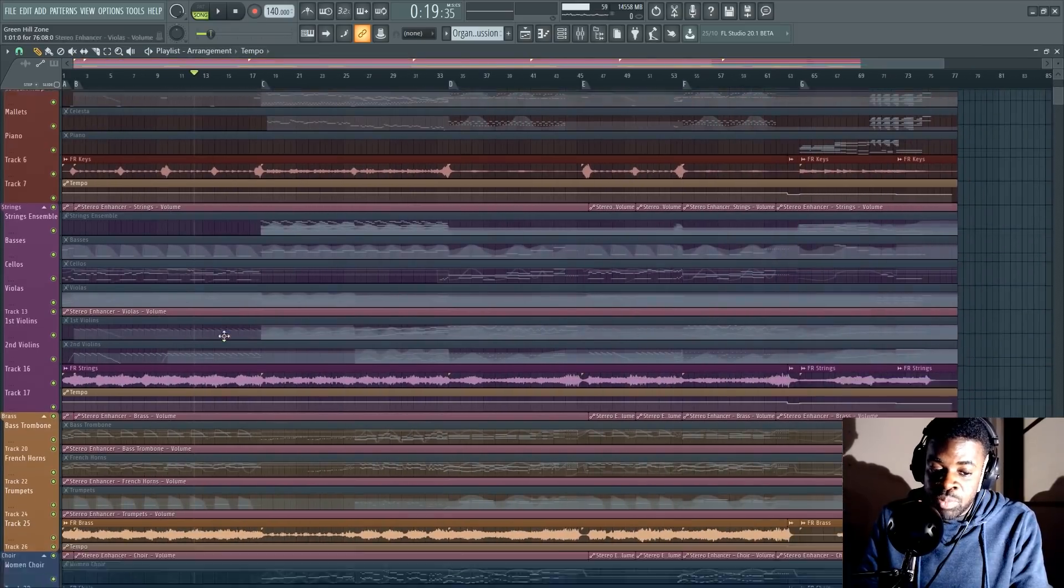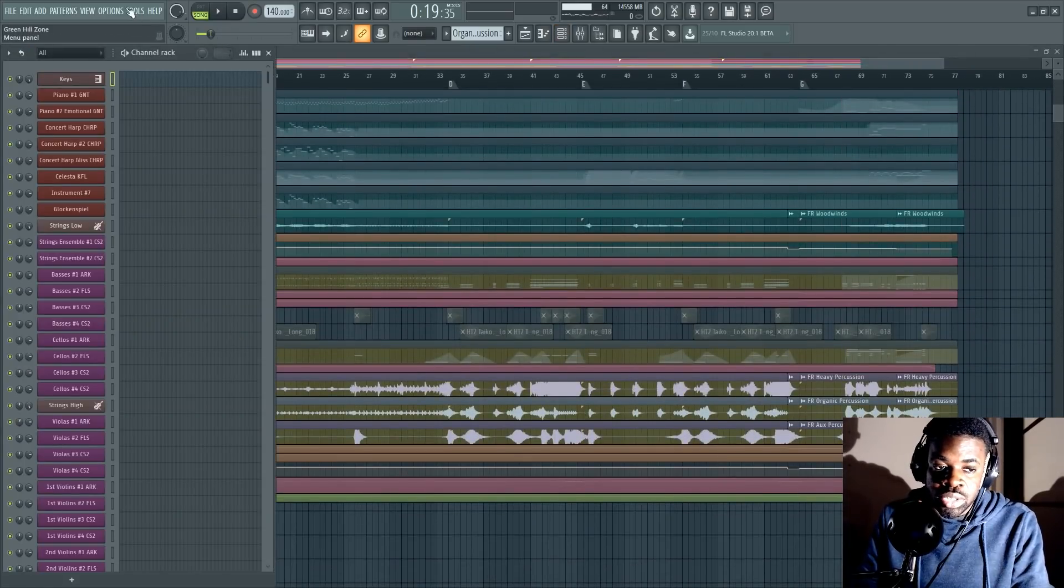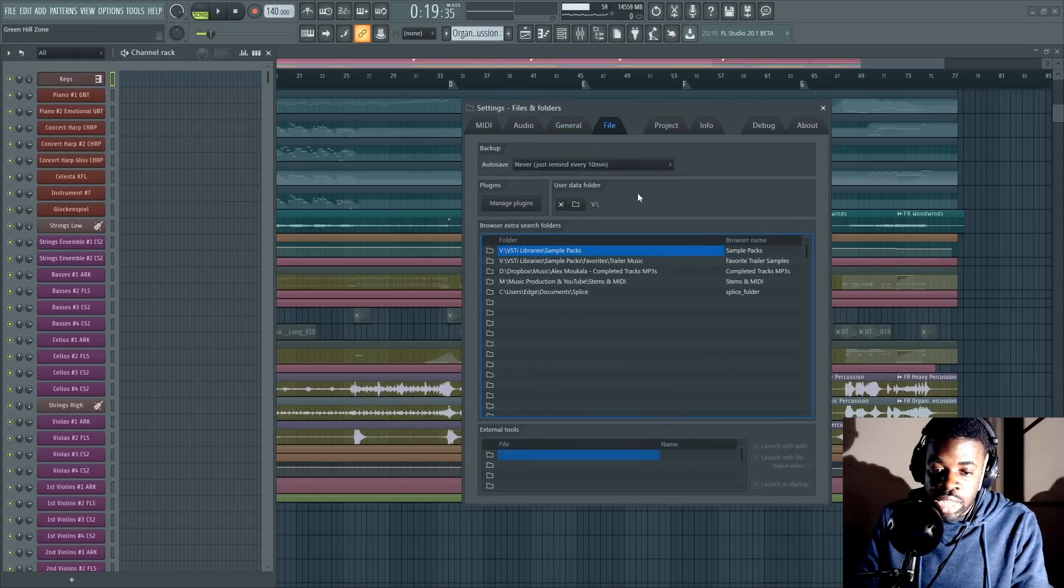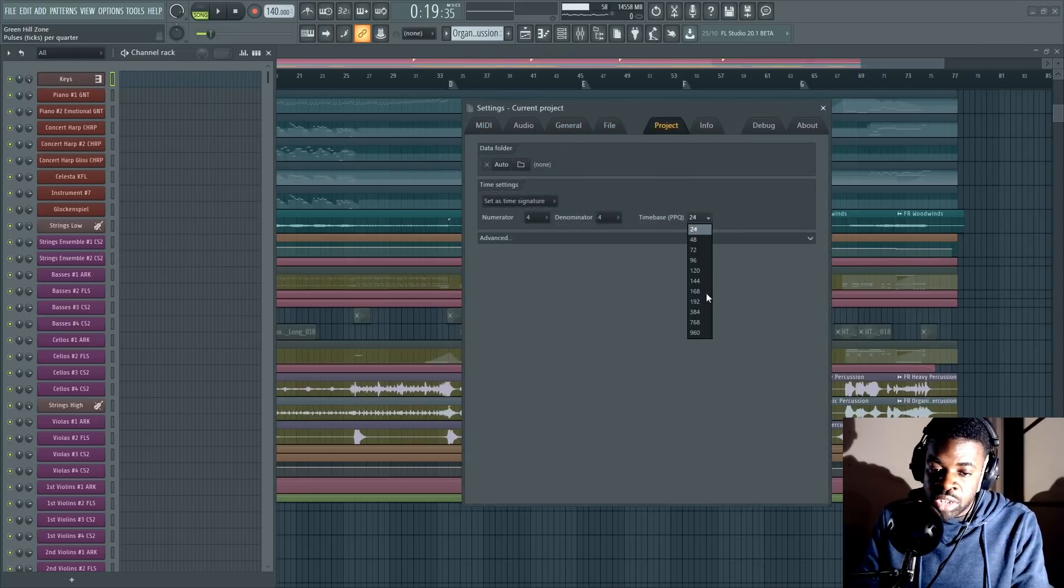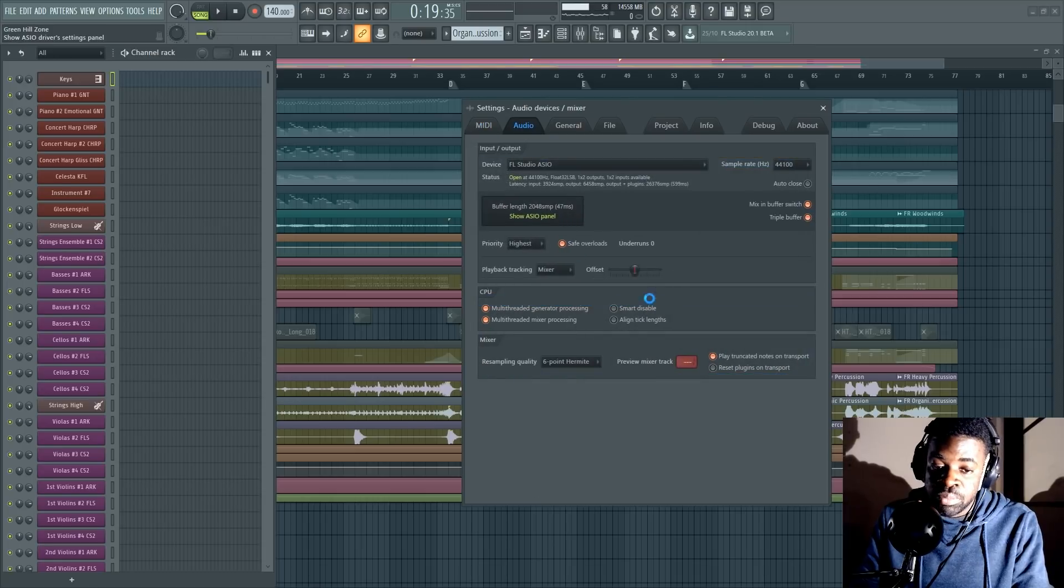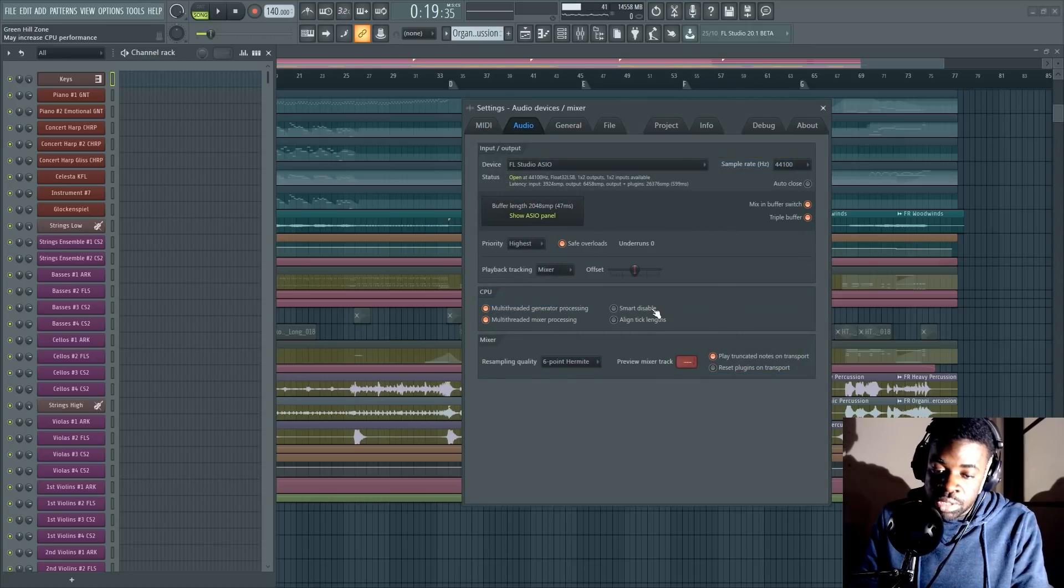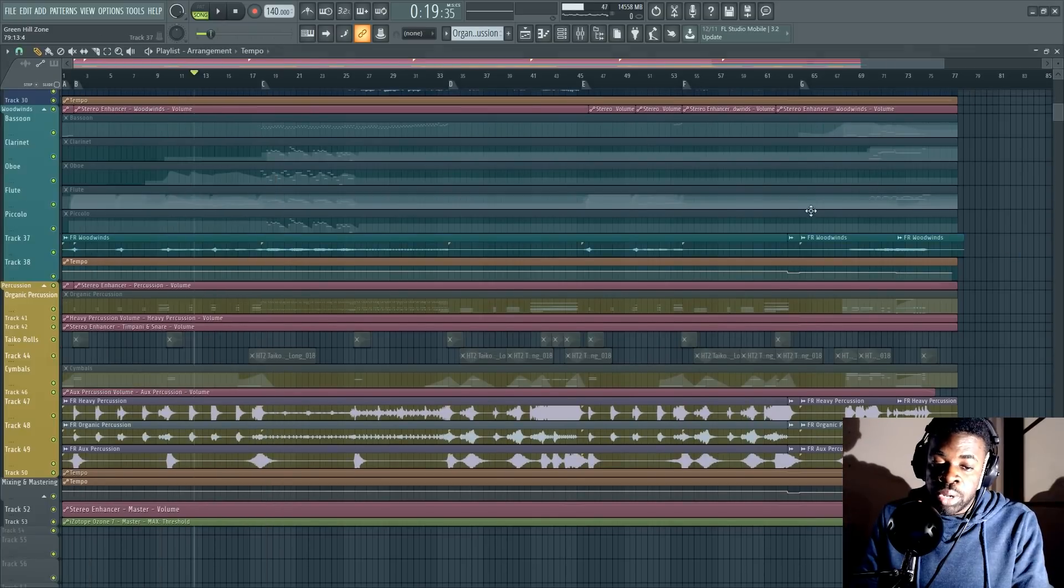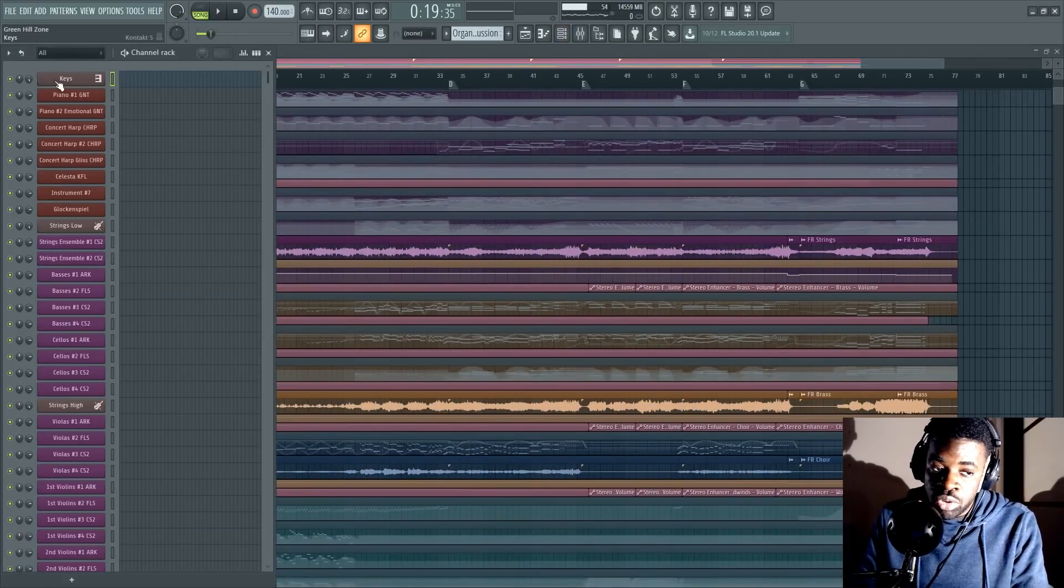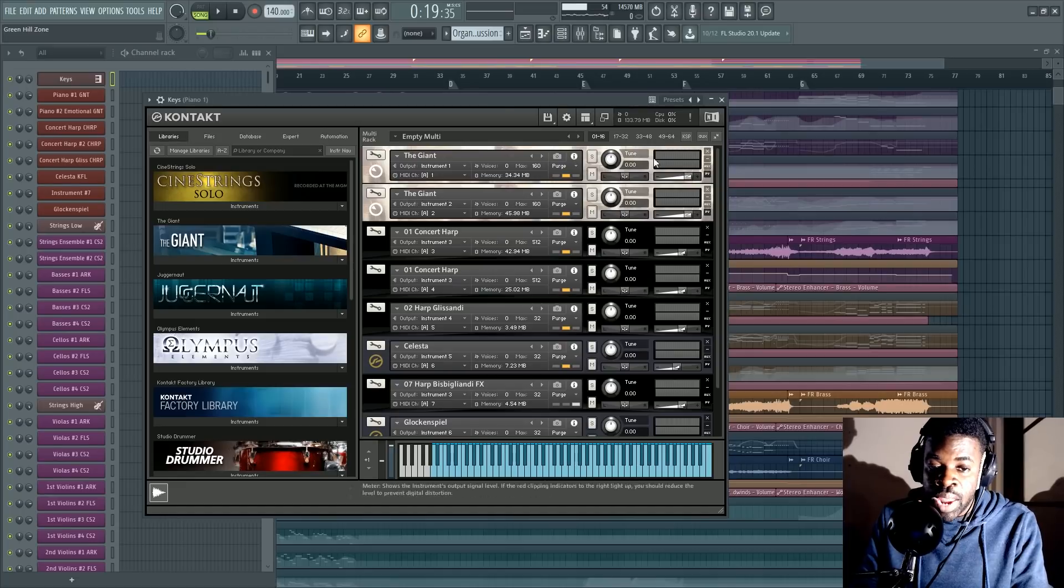Now you know better. You know you can optimize. You know you can use the PPQ function, like the PPQ to reduce the CPU usage. You know you can increase your buffer on your driver. You know you can activate Smart Disable if you're using FL Studio. You know you can bounce to audio if you're at a critical point. You know you can use the purge function to save your RAM.